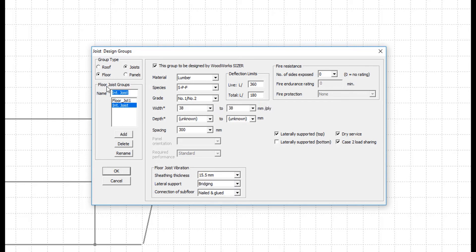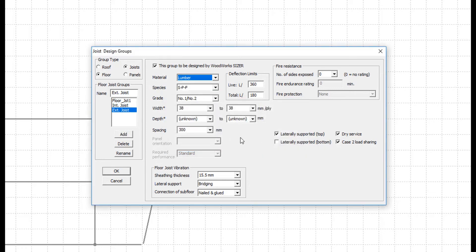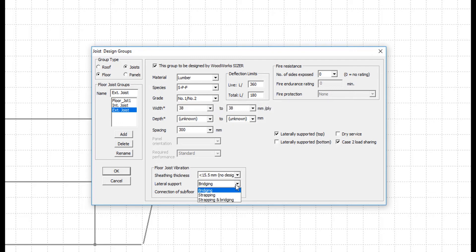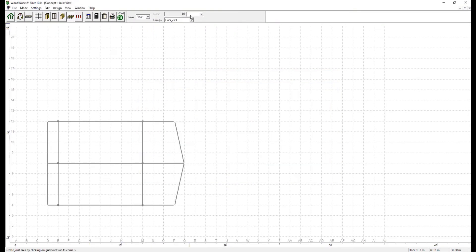The exterior deck joists consist of the same material properties except for the dry service condition that will be unchecked. The vibration criteria is defined as under 15.5 mm for sheathing thickness, strapping and bridging, nailed and glued. They are displayed as follows.